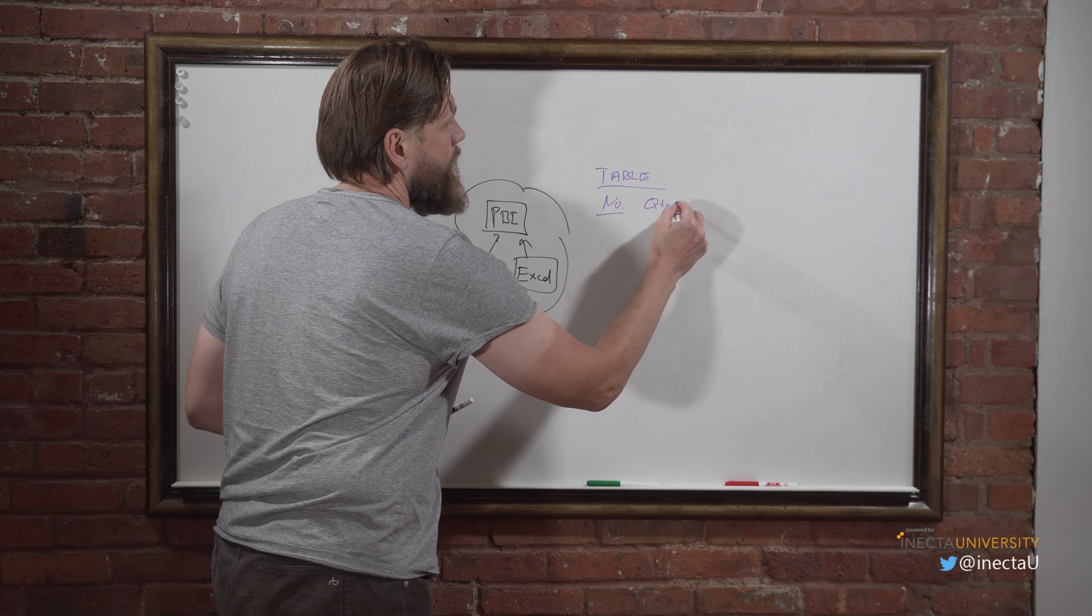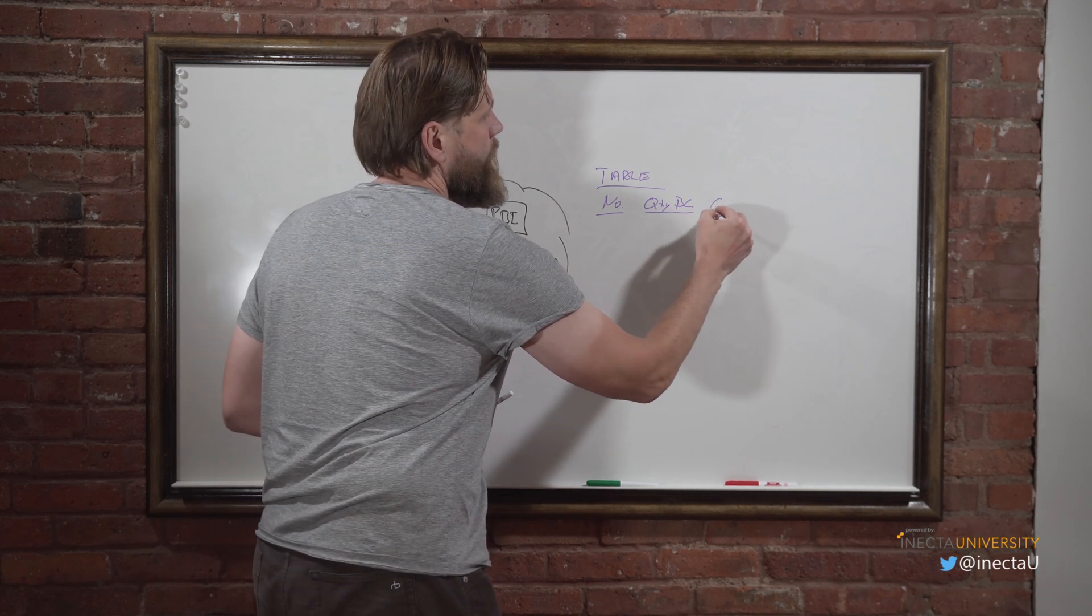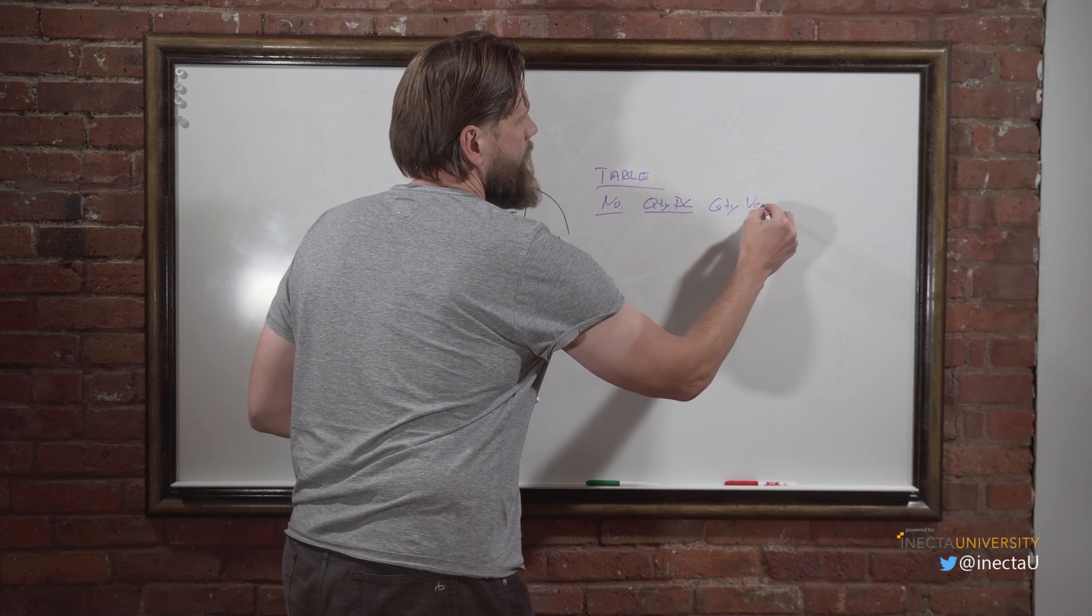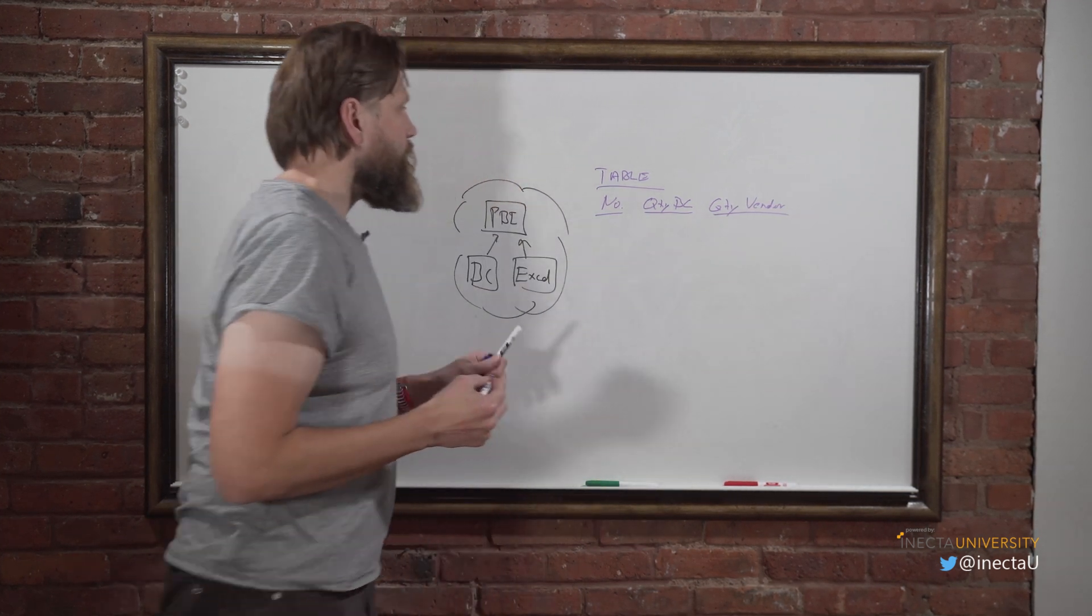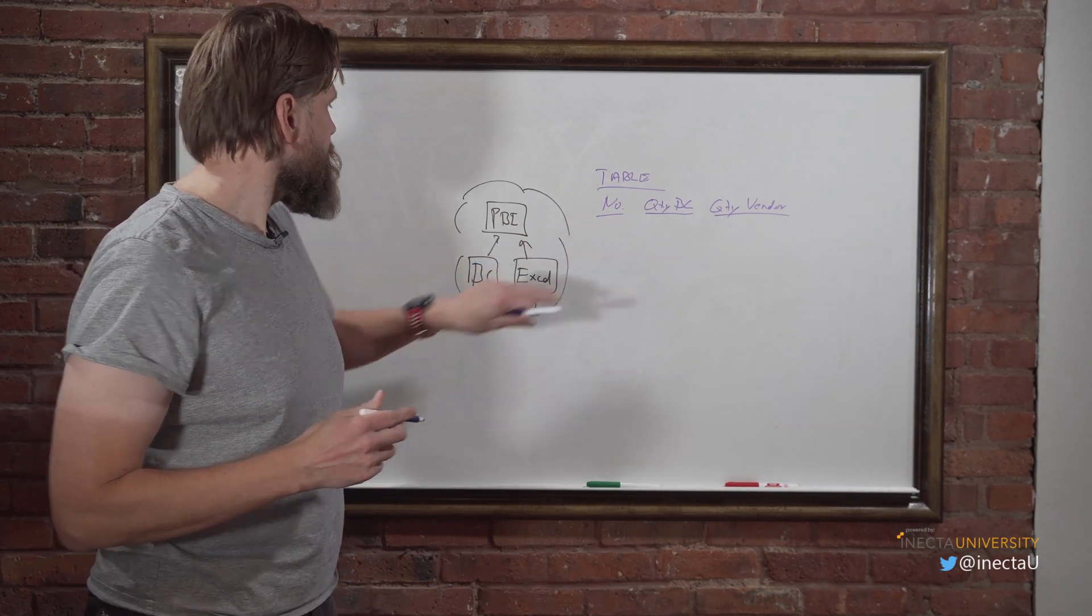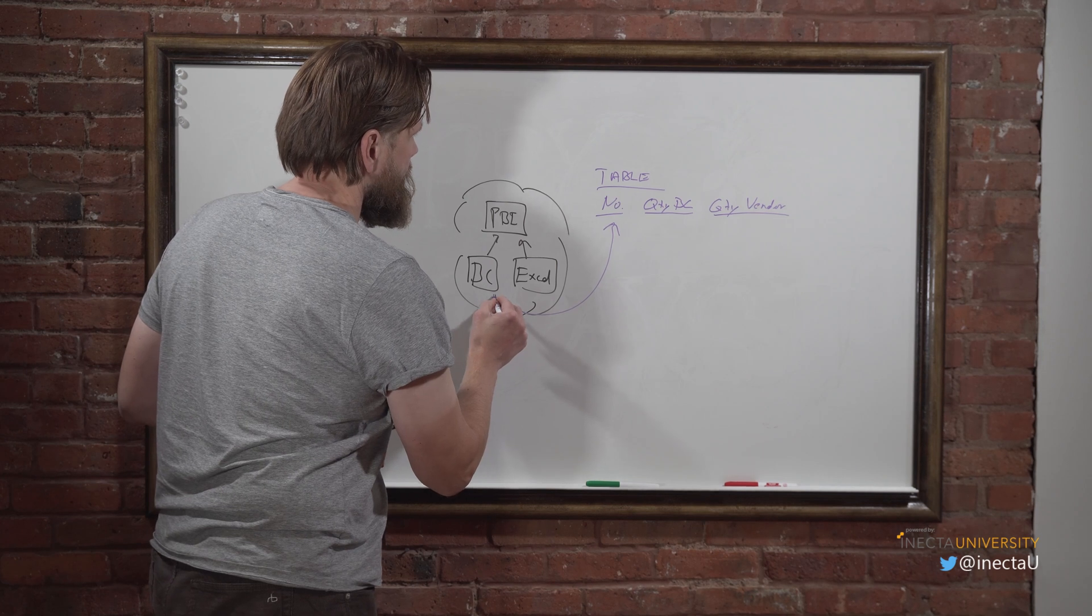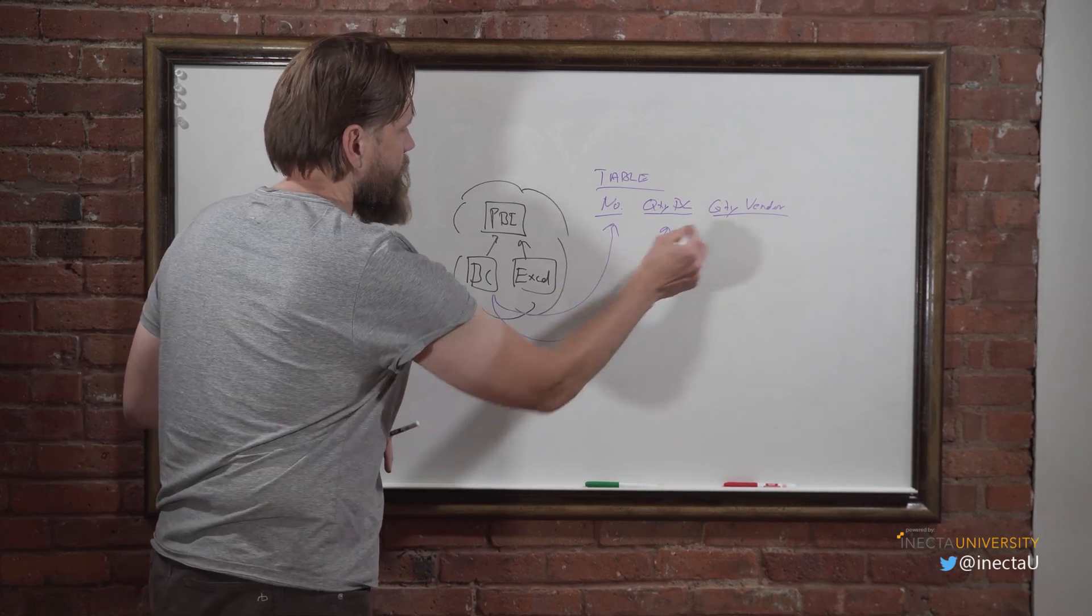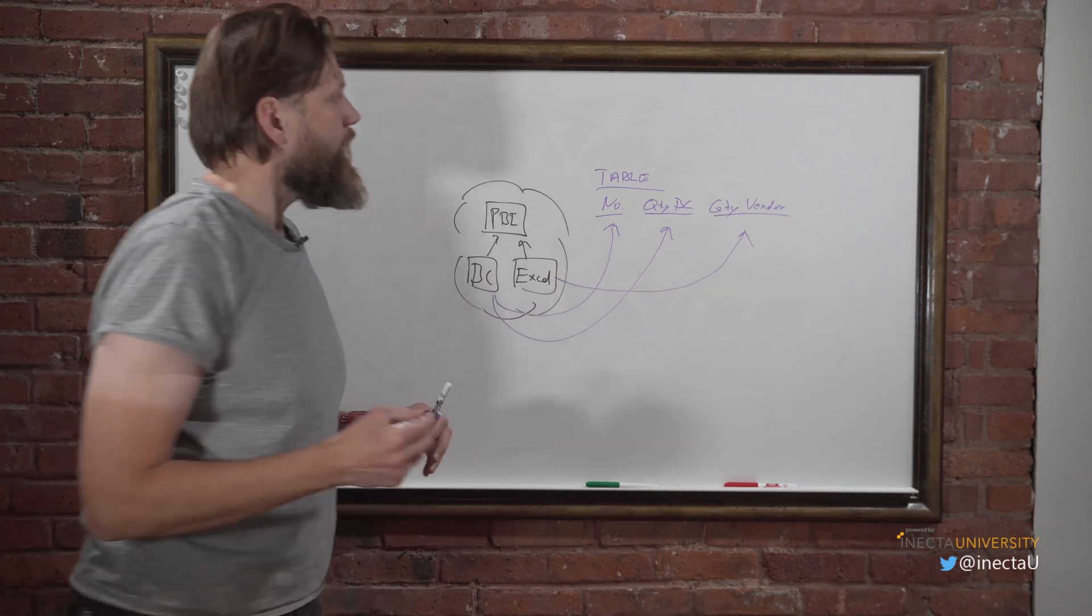And then we have quantity from a vendor, right here. So the quantity, the number comes from BC. And the quantity in BC comes from there. However, the quantity from the vendor comes from Excel.